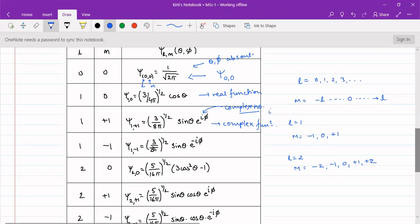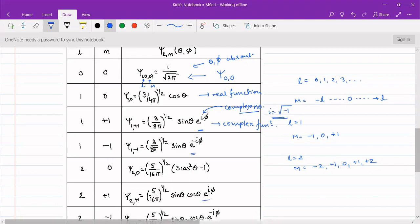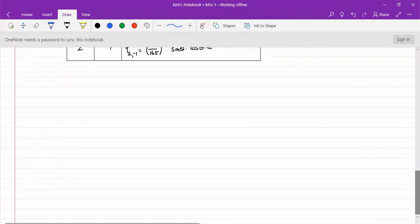For all values where m is non-zero, the imaginary term i will always be present, giving us the complex form of the wave function rather than the real form. The majority of our equations will have complex terms present since most m values are non-zero. So we need to change them into real terms.